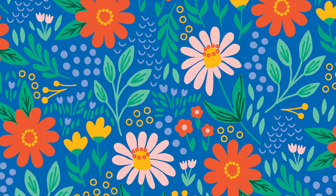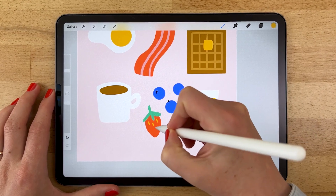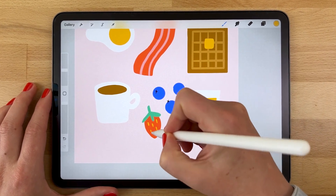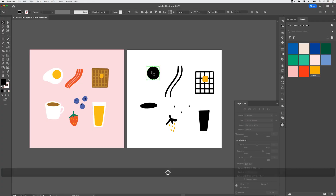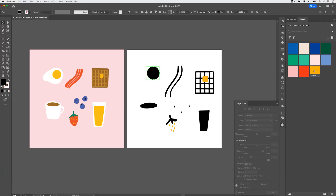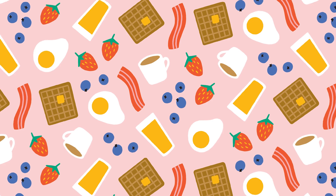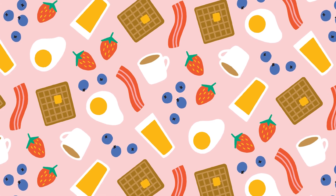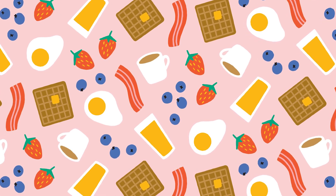Want to know my favorite way to make motifs for repeating patterns? I draw simple illustrations in Procreate and then vectorize them in Adobe Illustrator. This process sets my patterns up for success.